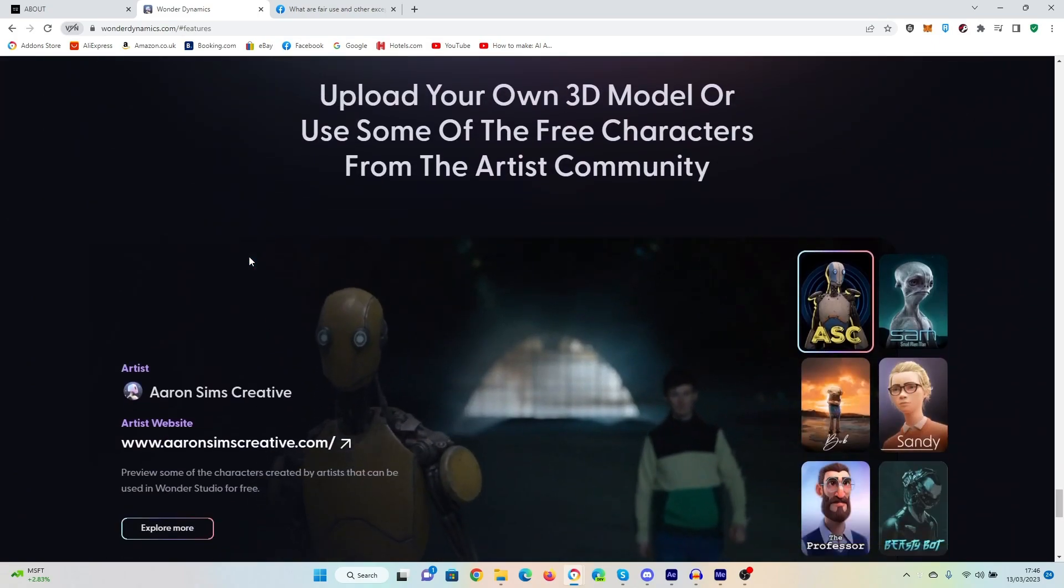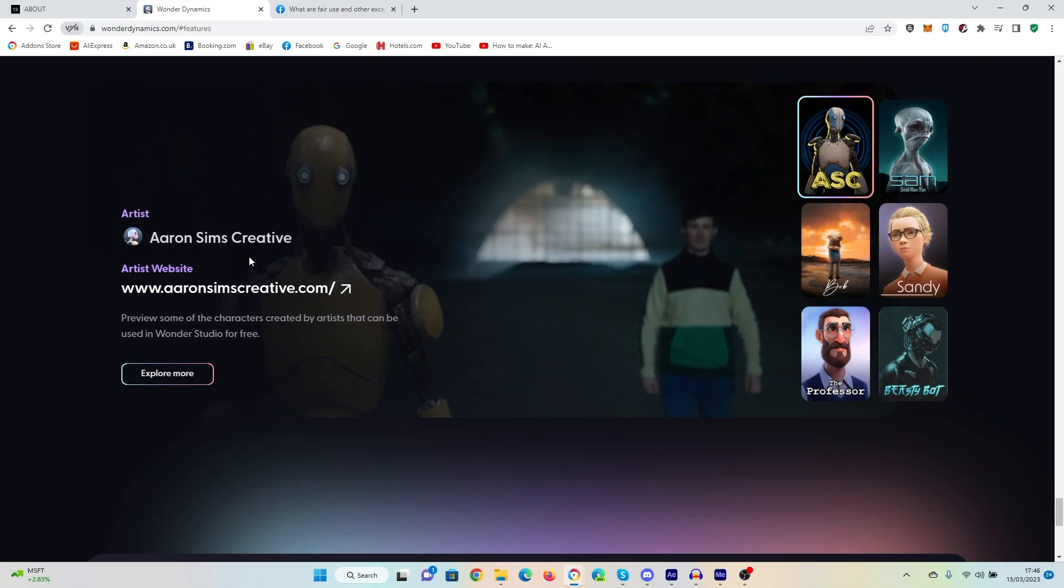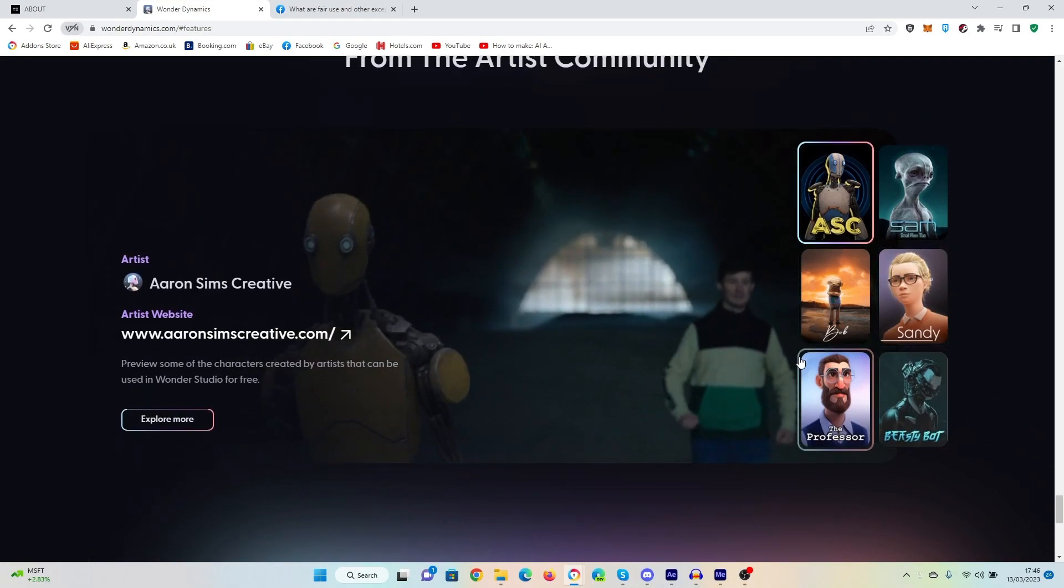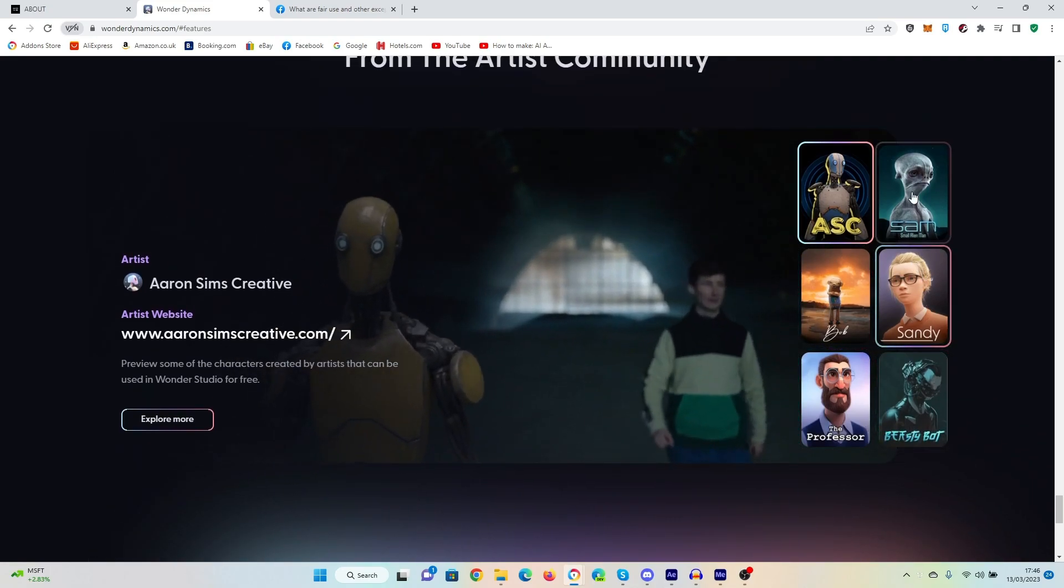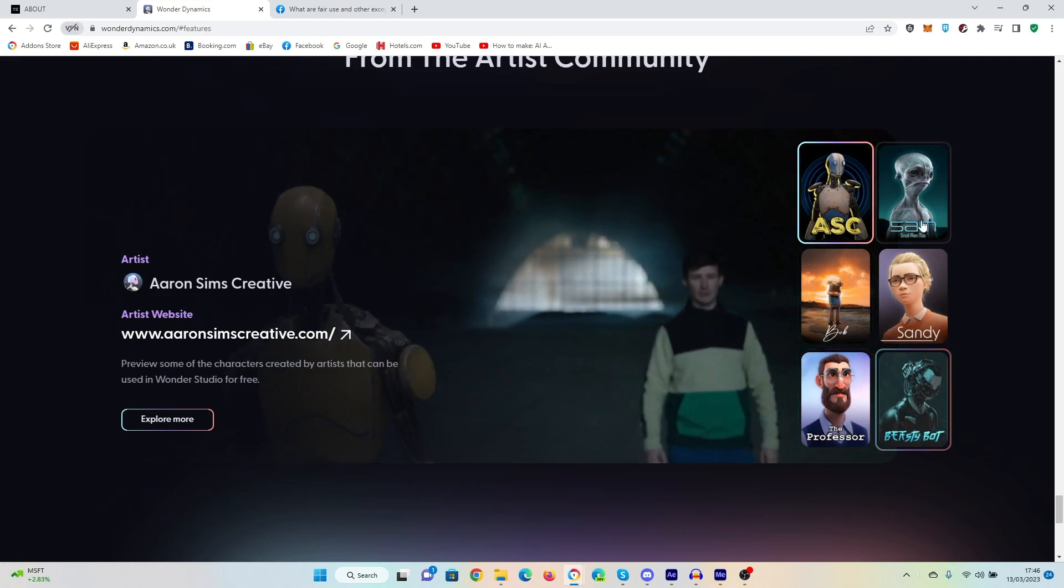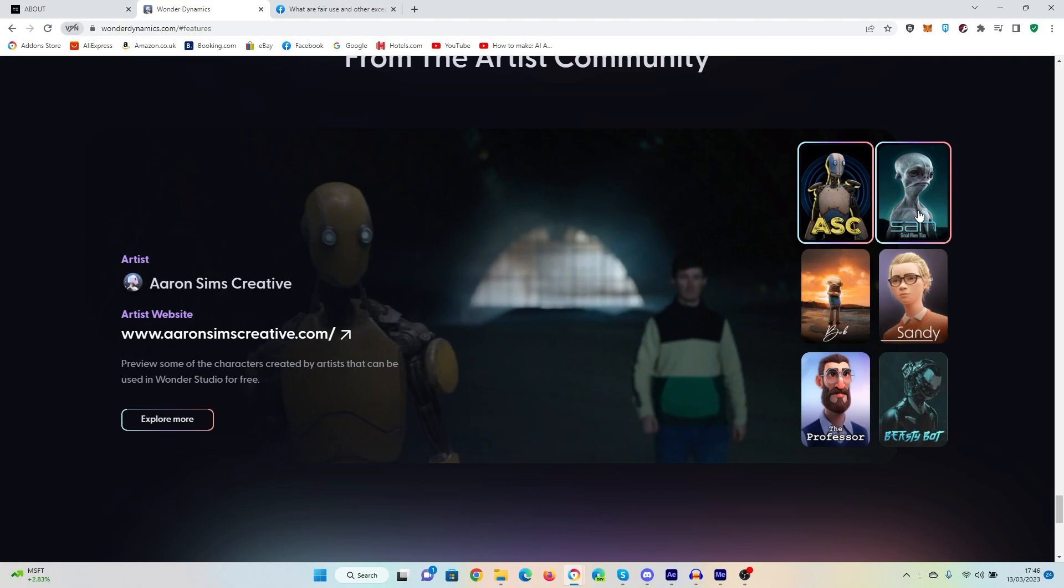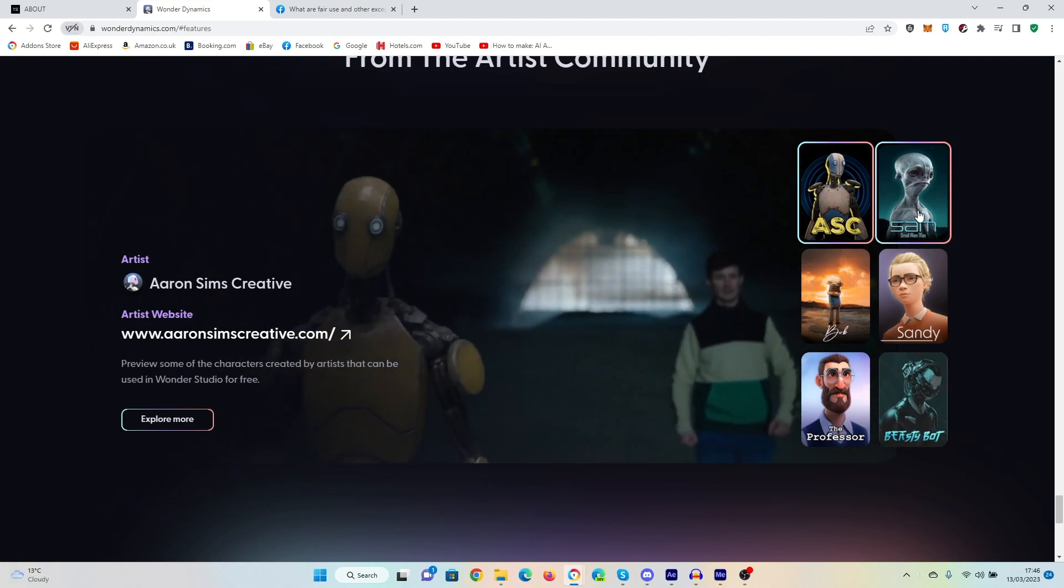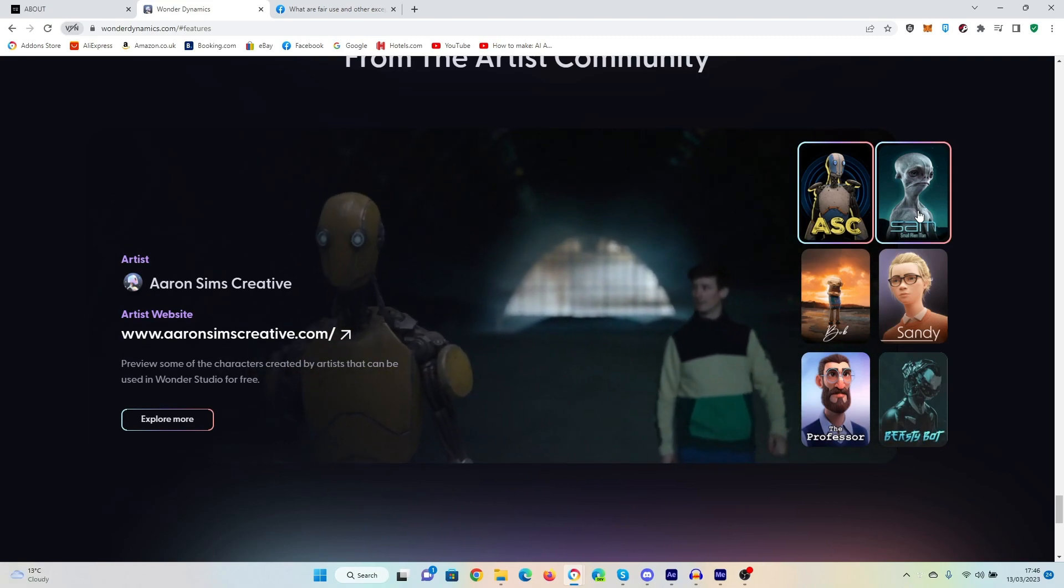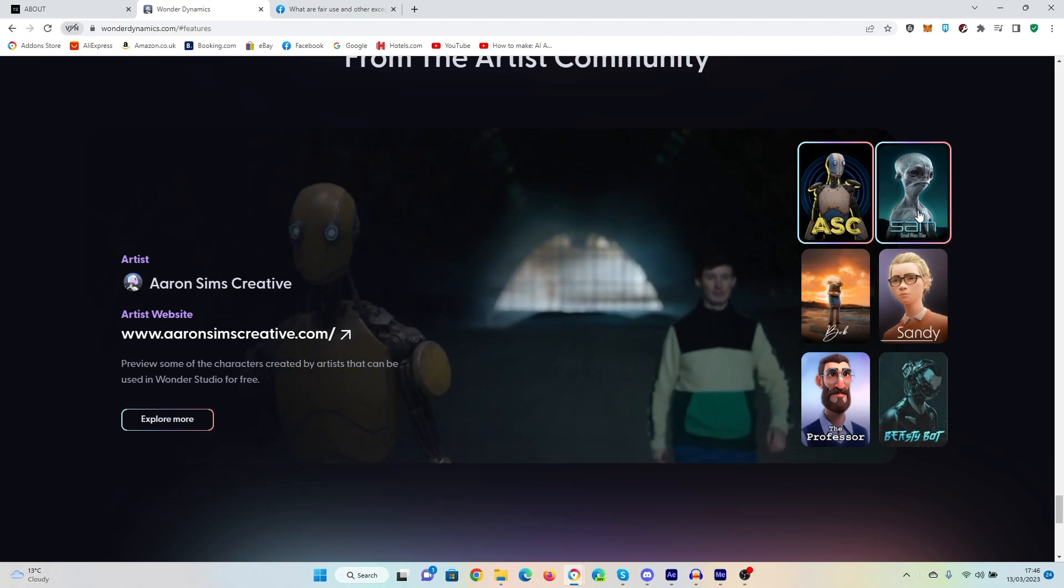You can actually upload your own models. Also, you can create models for the visual effects studio. I wonder whether or not they'll be paid for. I do wonder what the price point for this will be, how much it will cost when it eventually comes to market.